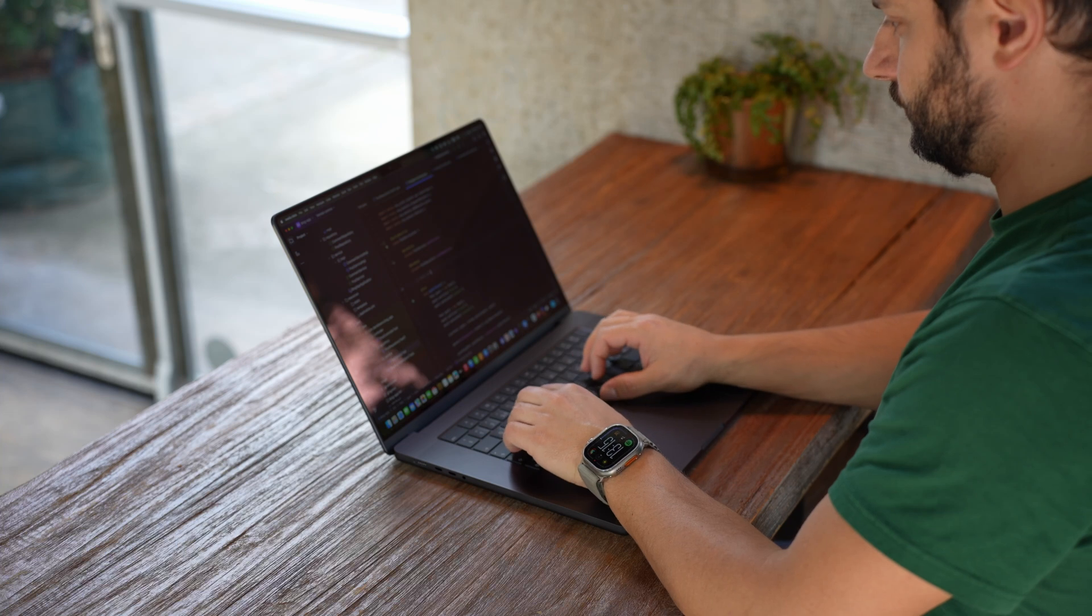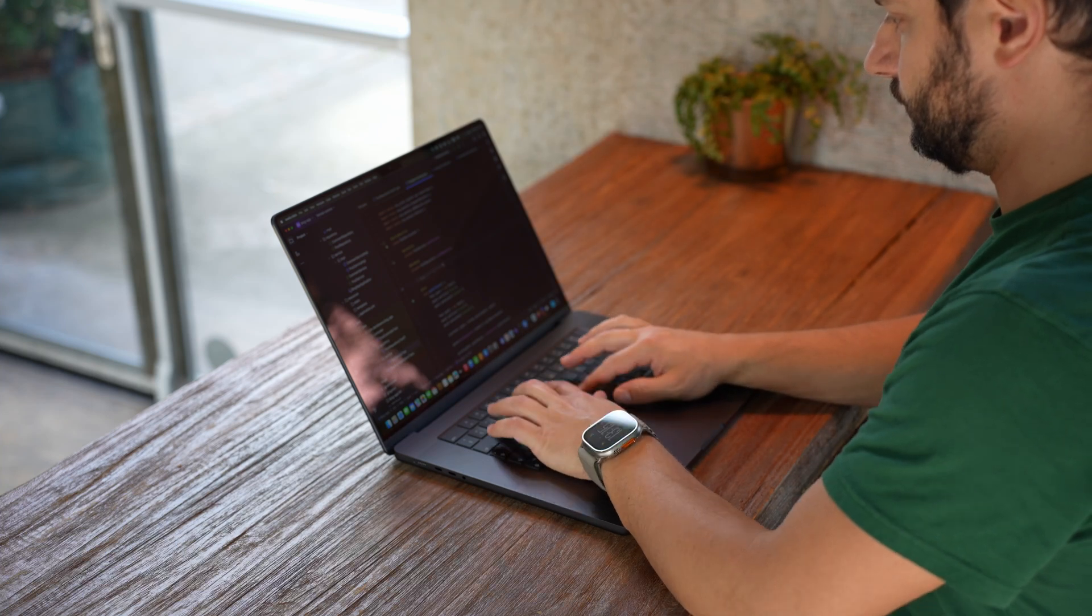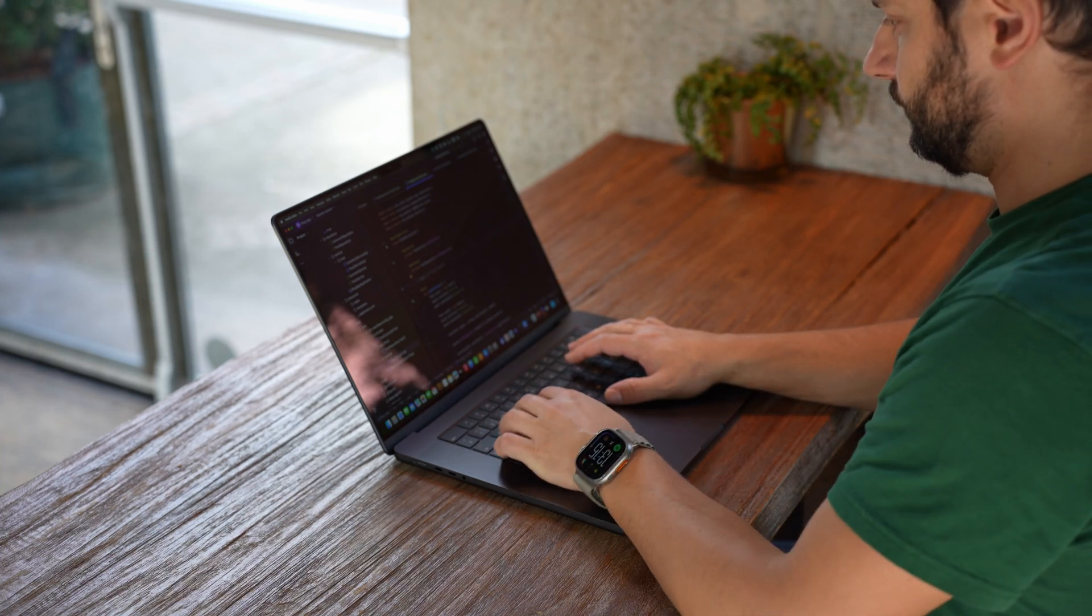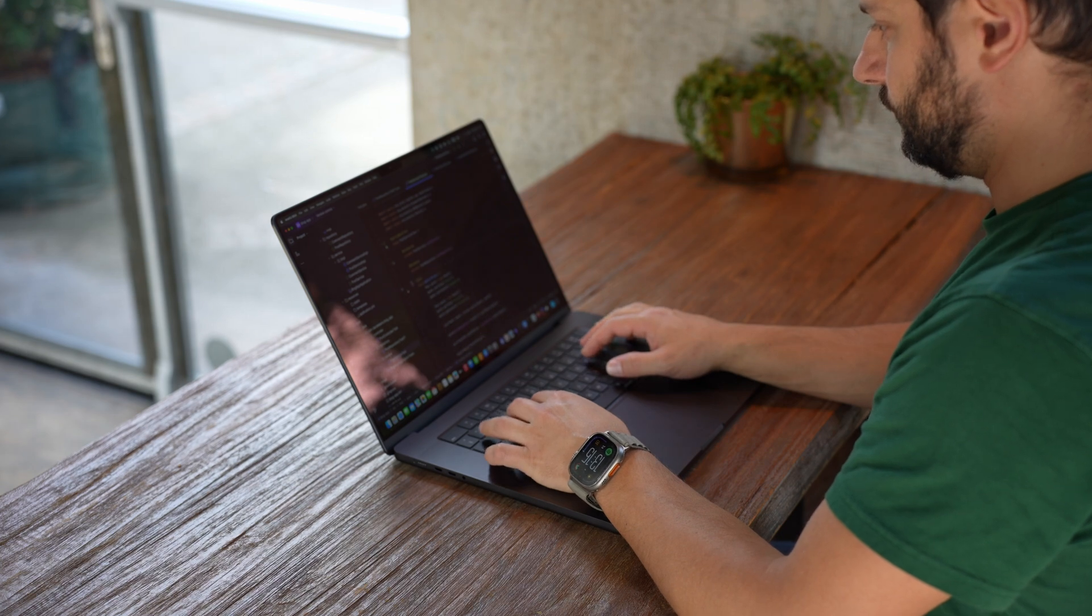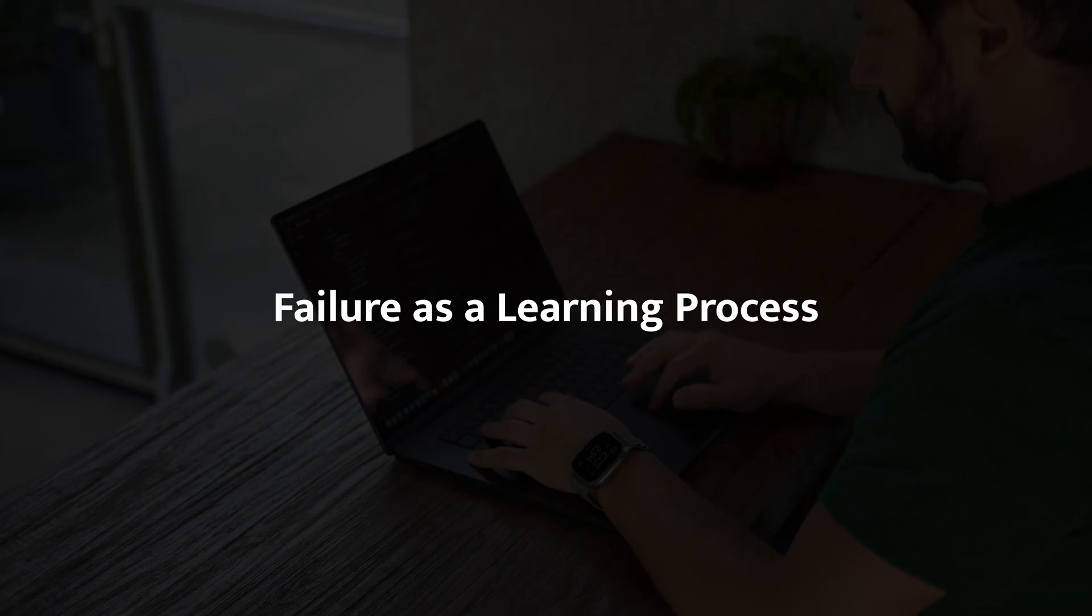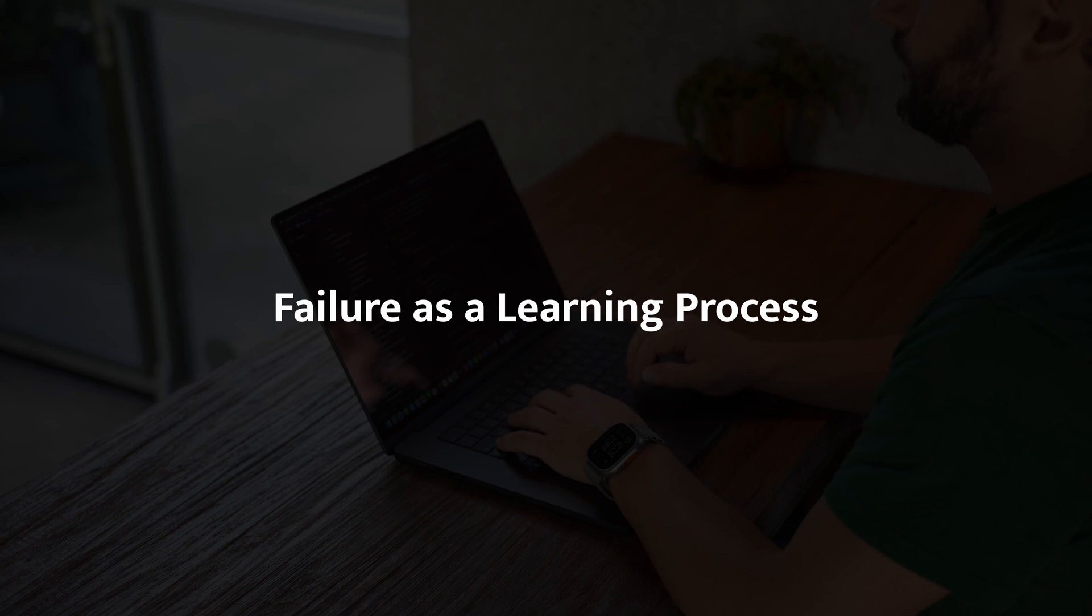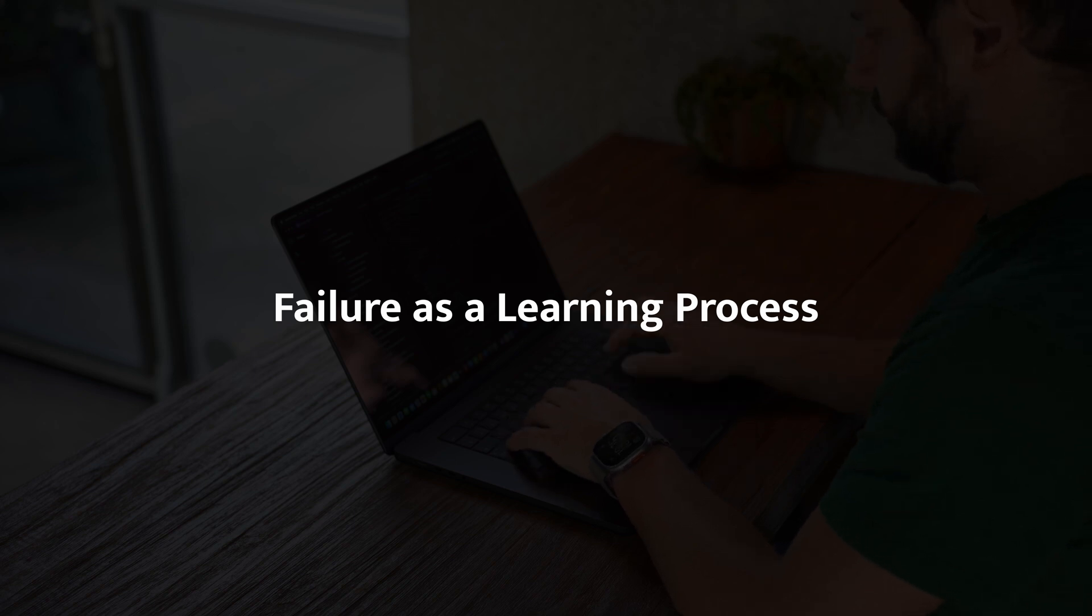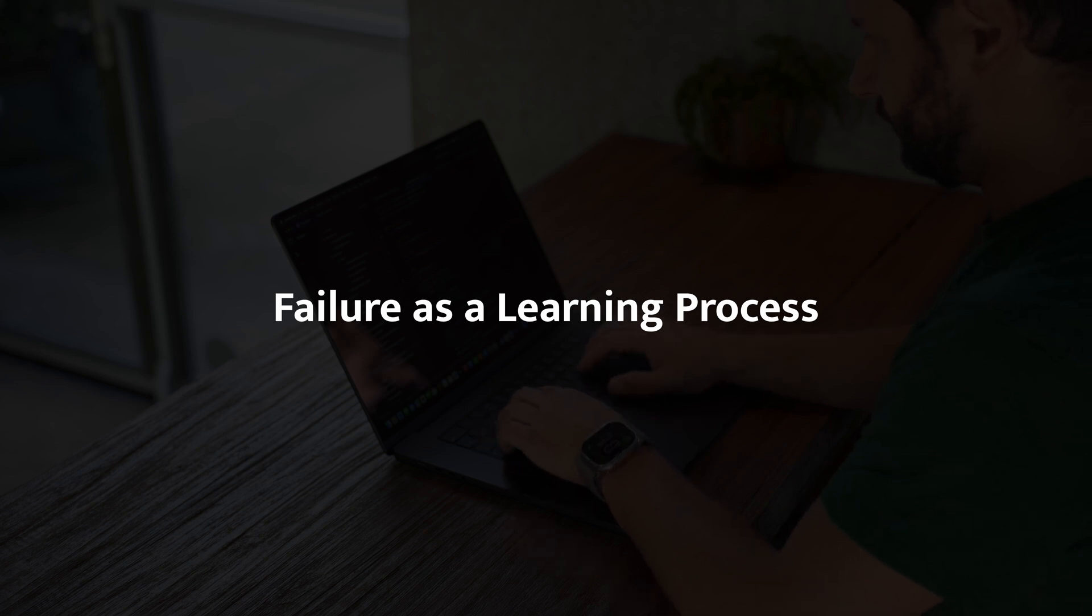In software engineering, you're going to fail. A lot. Whether it's a bug you can't figure out, a project that didn't go as planned or a job interview that didn't go well, failure is inevitable. Early on, I used to get really frustrated when things didn't work out. But over time, I realized that failure is where the real learning happens.